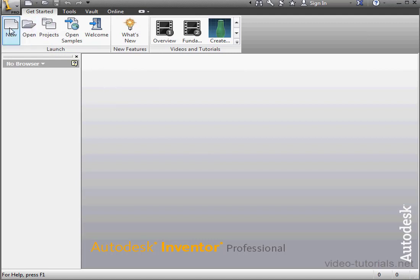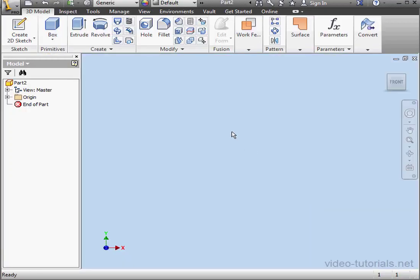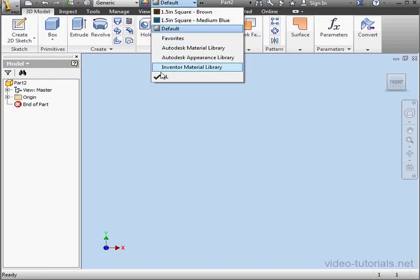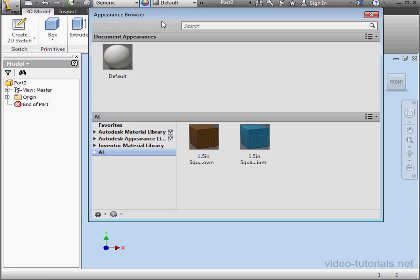And let's create a new part document. Here's our new Appearance Library, right here. It's accessible via the Appearance Browser as well.